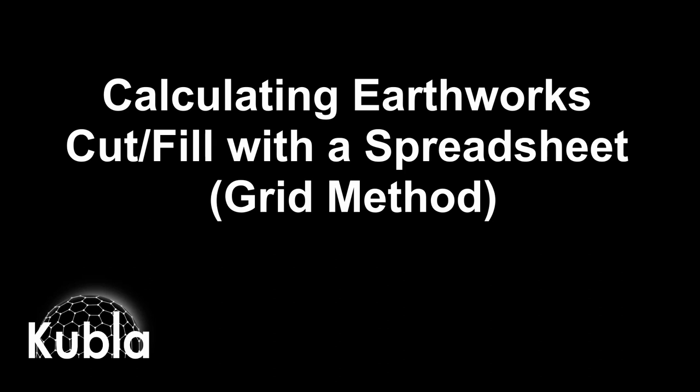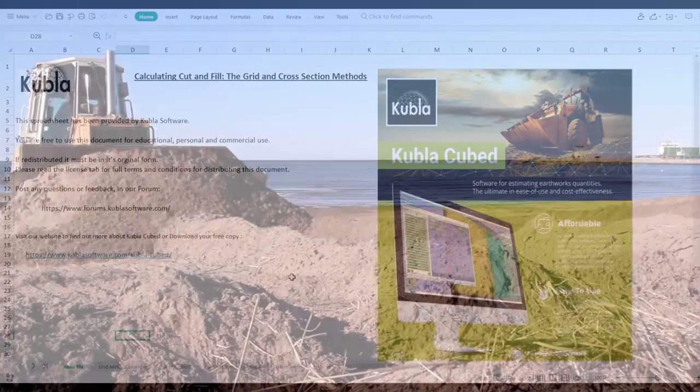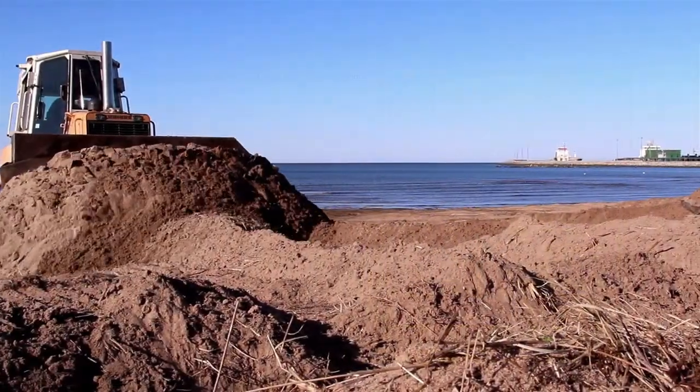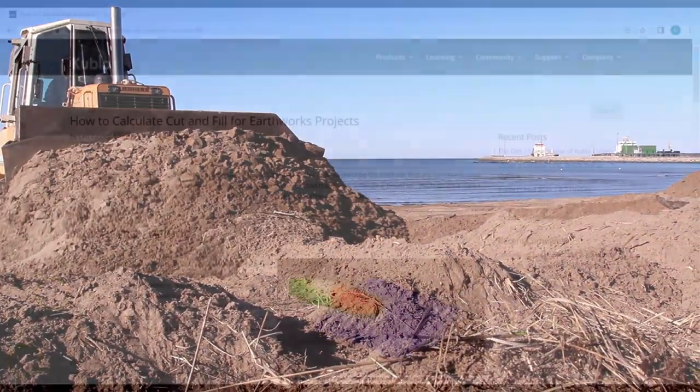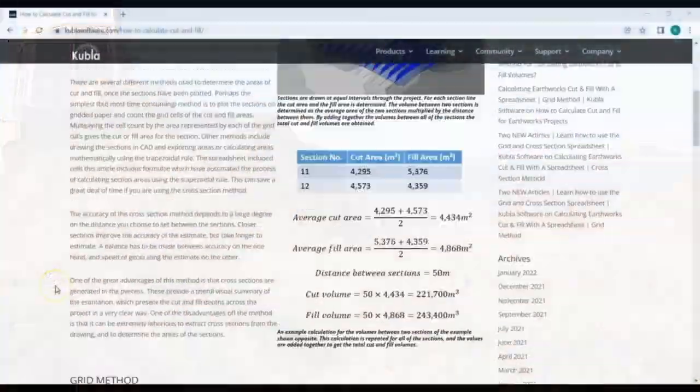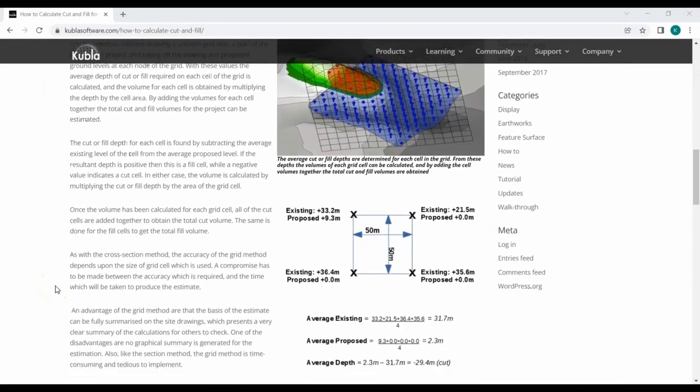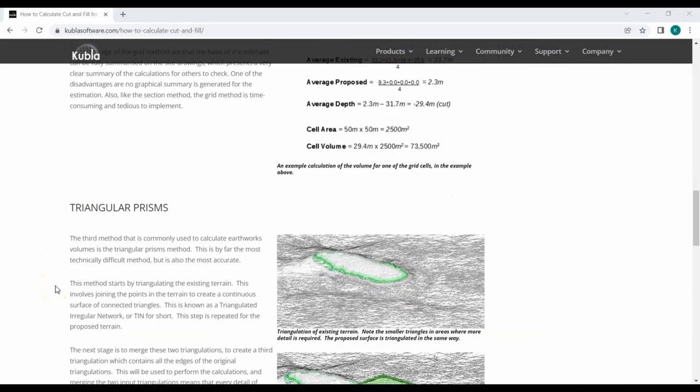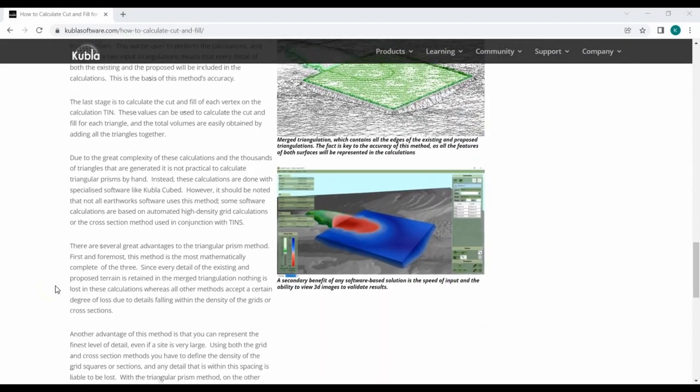Hello and welcome to Kubla Software's video demonstrating how to use the grid method spreadsheet. There are many ways to calculate the earthworks cut and fill volume. We've discussed these before in our video and blog how to calculate cut and fill for earthworks projects.